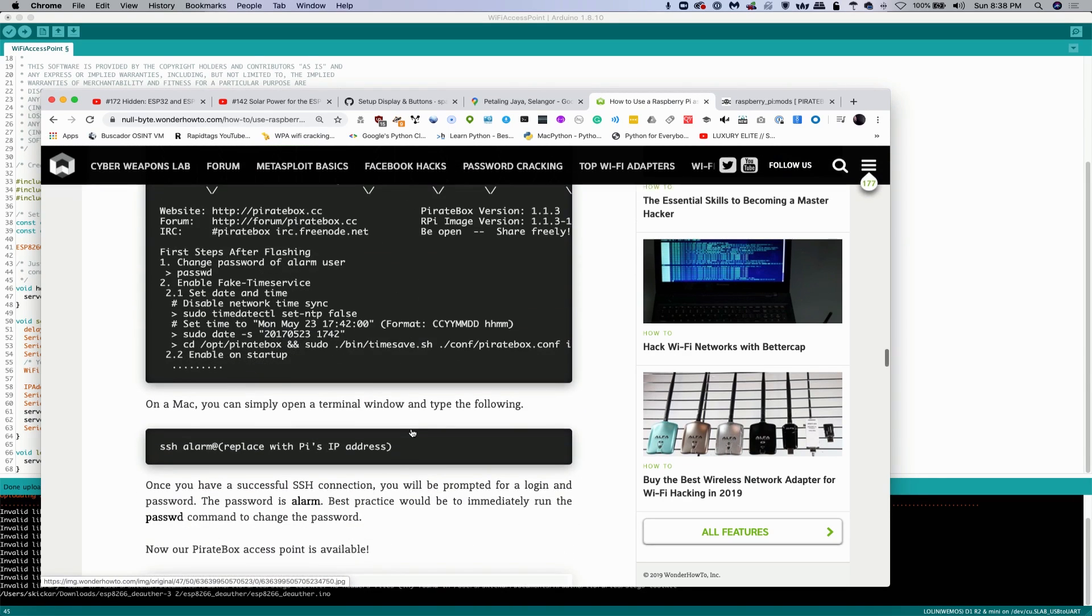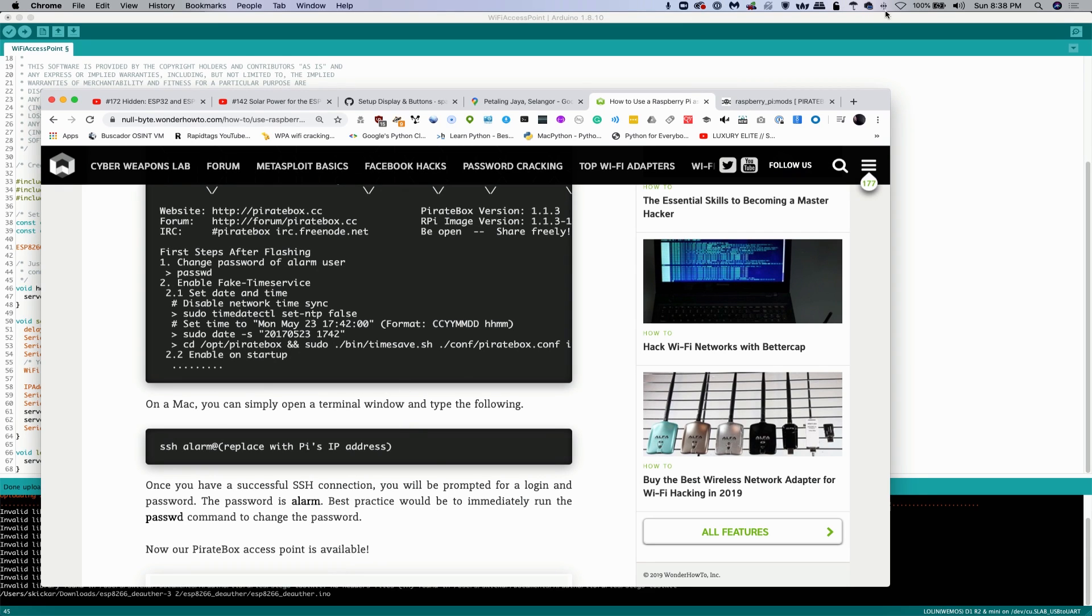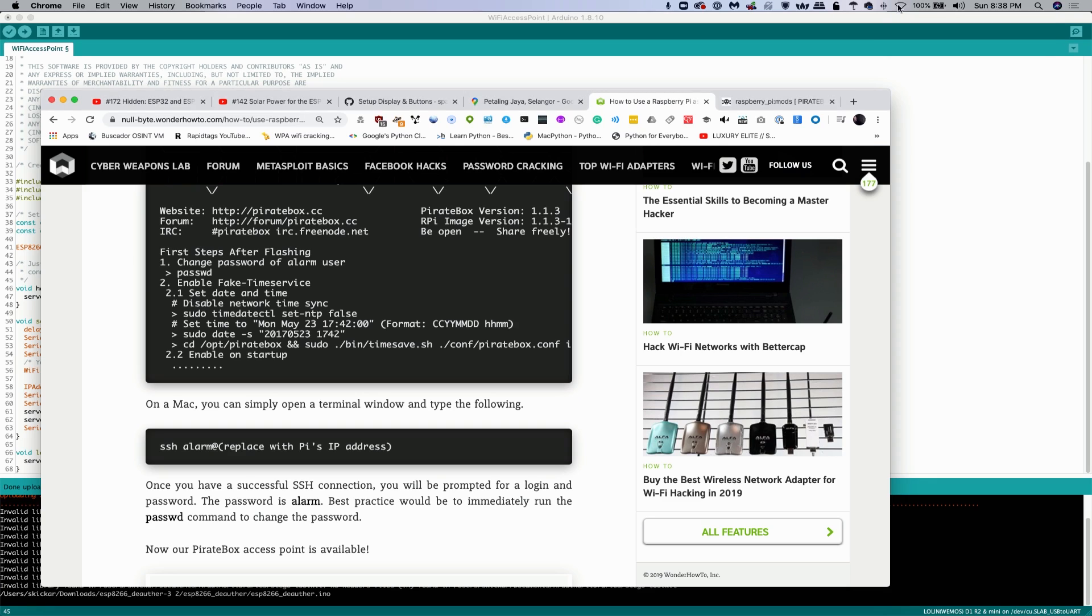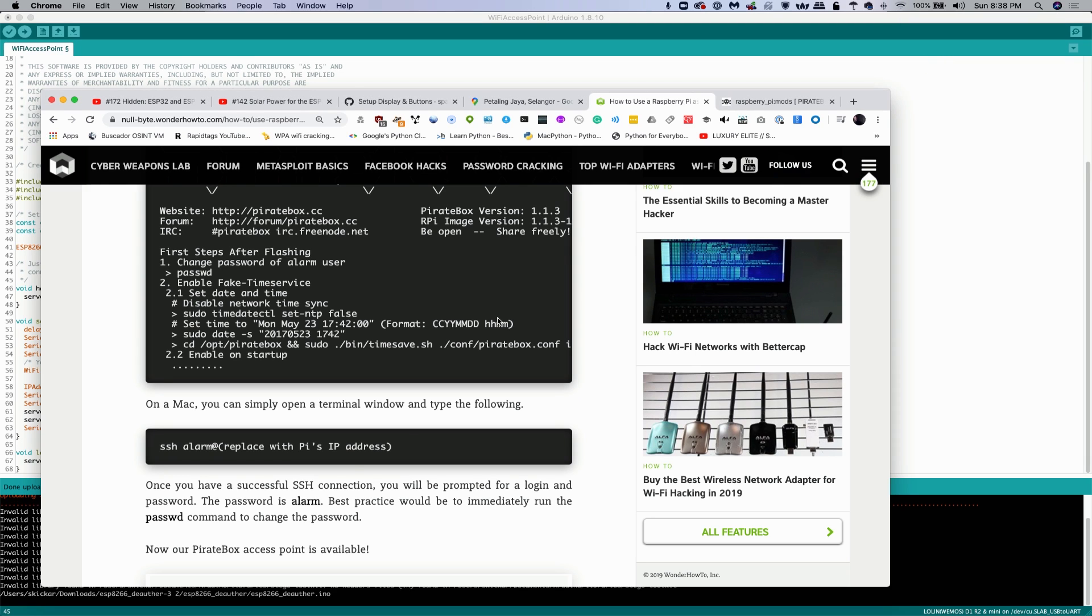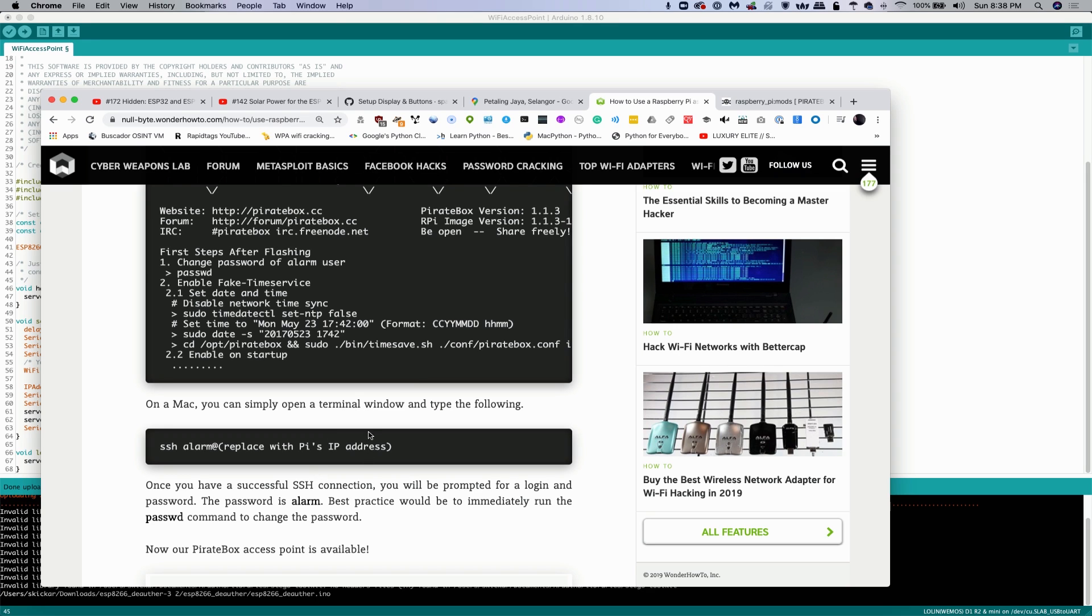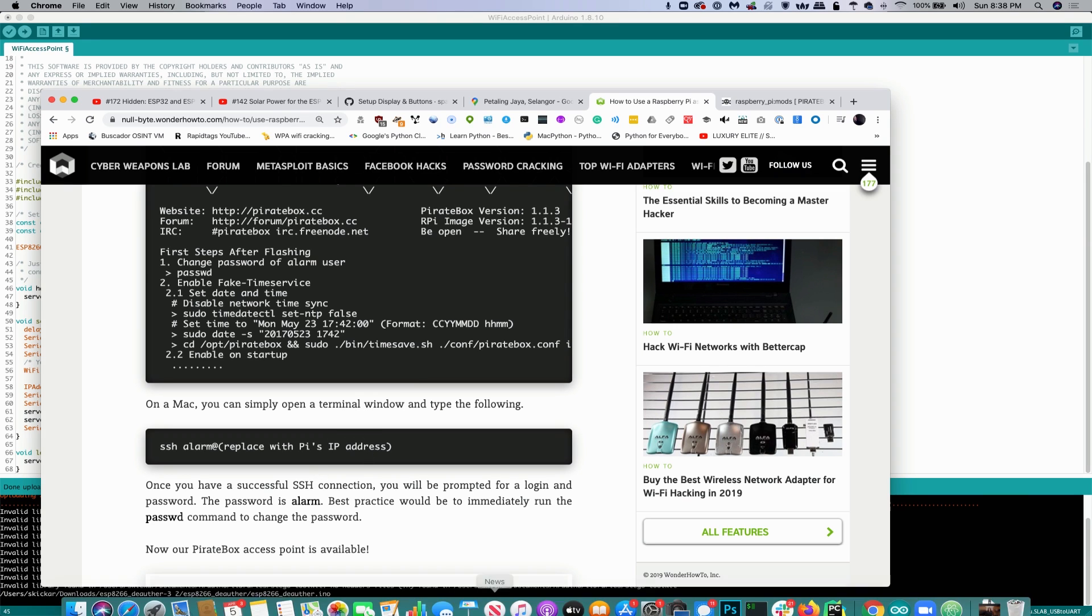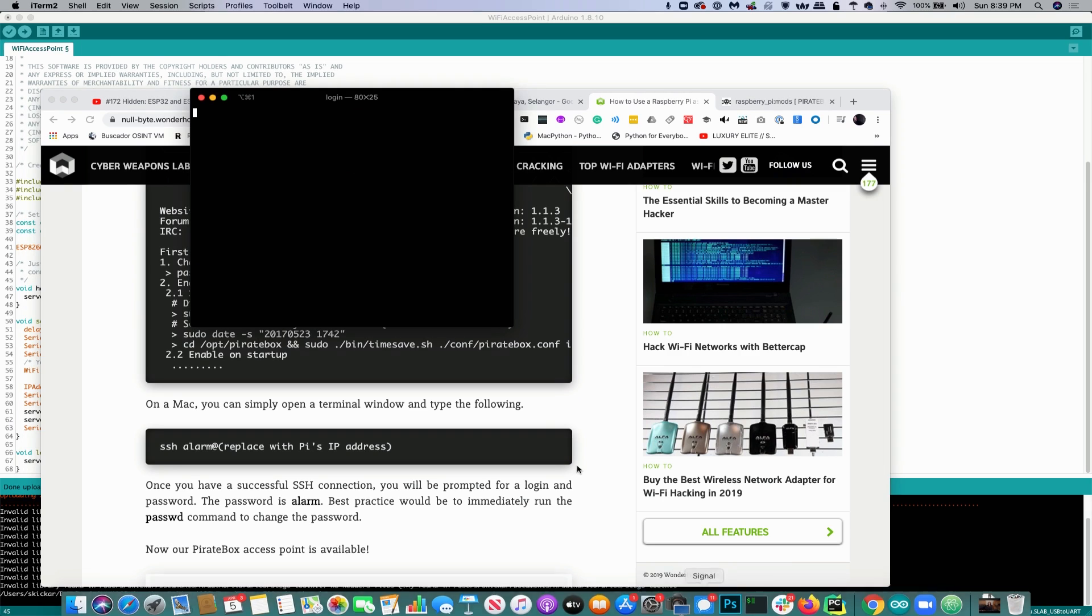So here you can see that our first task is going to be to find this thing once it's powered up. So I'm going to turn my Wi-Fi on and I'm going to look for the pirate box Wi-Fi network. And it's pretty obvious based on the name, pirate box share freely. And we won't be able to get actual internet from it, but we should be able to actually just do a quick scan and find out what the IP address is and then log in via SSH.